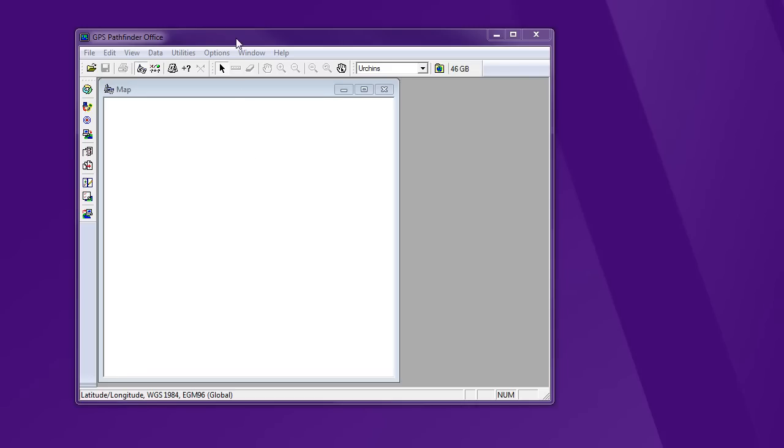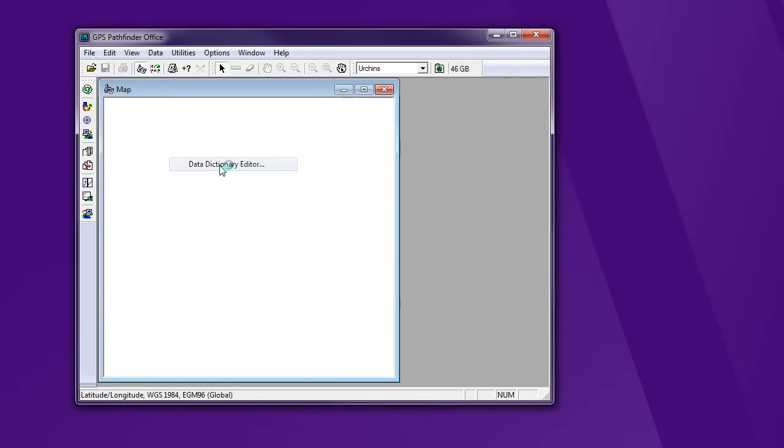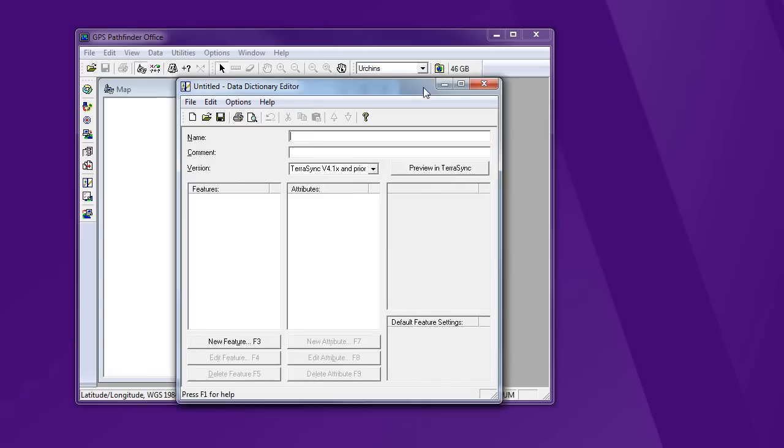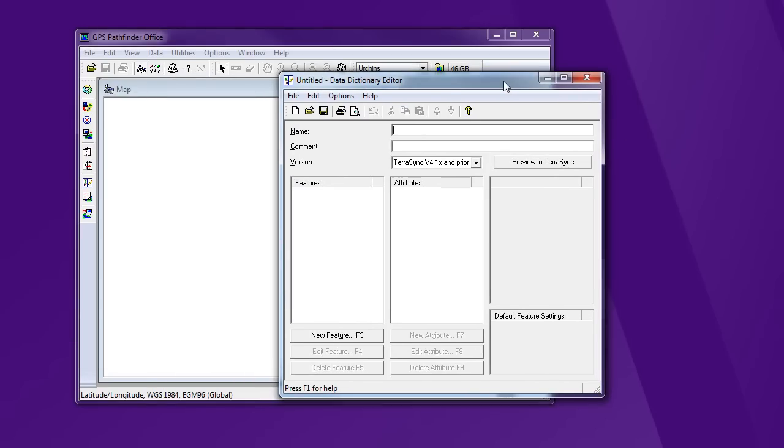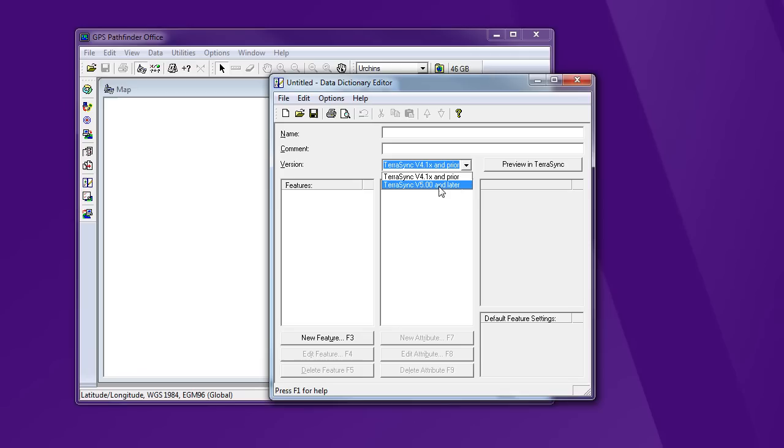In Pathfinder Office, I'm going to look under Utilities and find the data dictionary editor. I want to pay attention a little bit to the version of TerraSync that I'm using to make sure that matches your GPS unit. So for our older Trimble, we need to use 4.1. For the newer one, we can use 5.